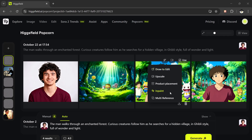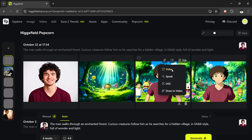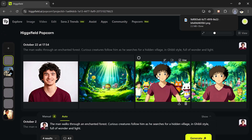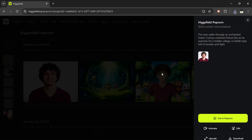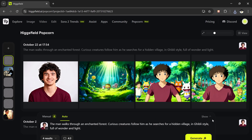It has beautifully generated a series of four sequence photos that look like frames straight out of an animated movie. You can click on each photo individually, and from here you can animate it, edit it, upscale it, or even download it directly.